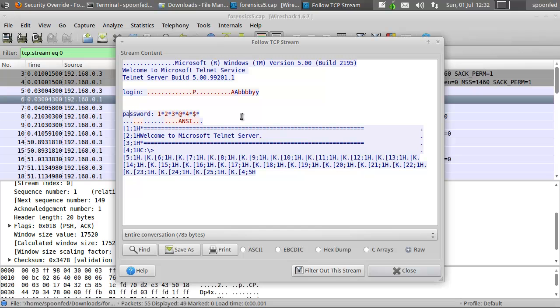So here you can see, one is put in, star comes up, two comes in, star comes up. Or asterisk. And this is not necessary because this is not what you put in. So basically, the login is Abbey and the password is 123@$4.